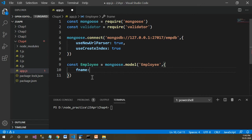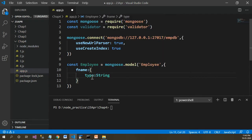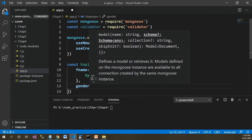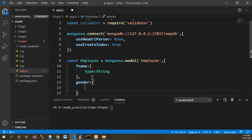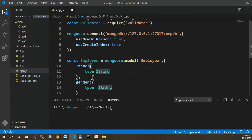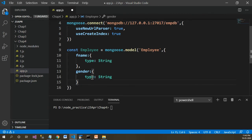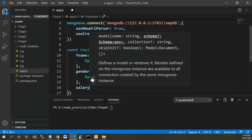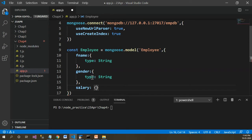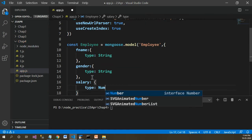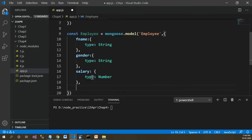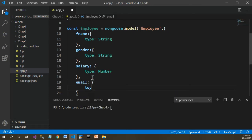I want to provide the first field name as 'fname', which will have the type as string. I want to have one more field for the employee collection, that is 'gender', which will be of type string. Next, let's have one more field, 'salary', with type number. And I'll add one more field, 'email', with type string.